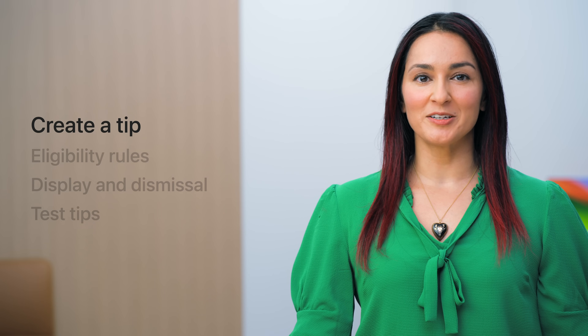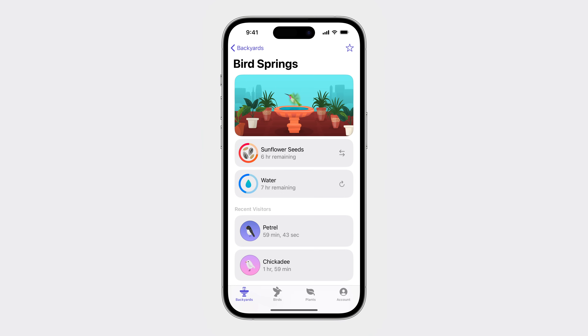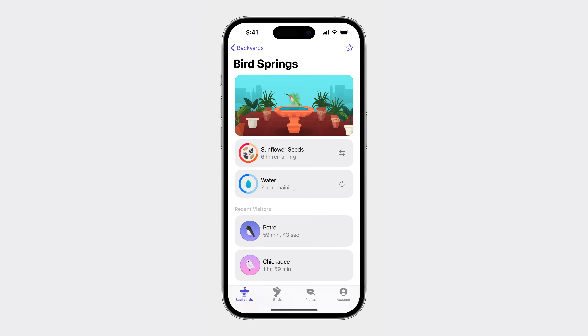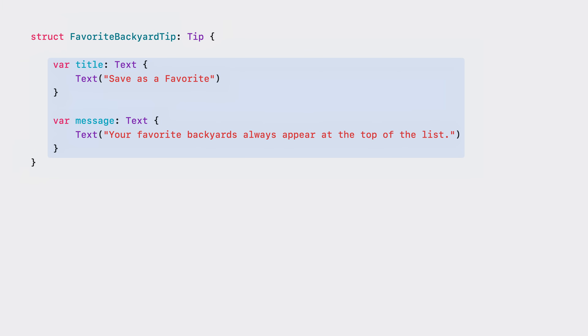I'll get started creating a tip. There's a feature, Favoriting a Backyard, in the Backyard Birds app. Favoriting makes it easy for a person to get to the backyards they care about the most, which makes it a great candidate for tips. Once I've identified the feature for the tip, I'm ready to turn to Xcode. I'll begin by defining a new tip for the Favor to Backyard feature. Tips are made up of a title and message, so I'll add those. Useful tips have direct action phrases as titles that say what the feature is, and messages with easy-to-remember benefit info or instructions, so users know why they'd want to use the feature and are later able to accomplish the task on their own.